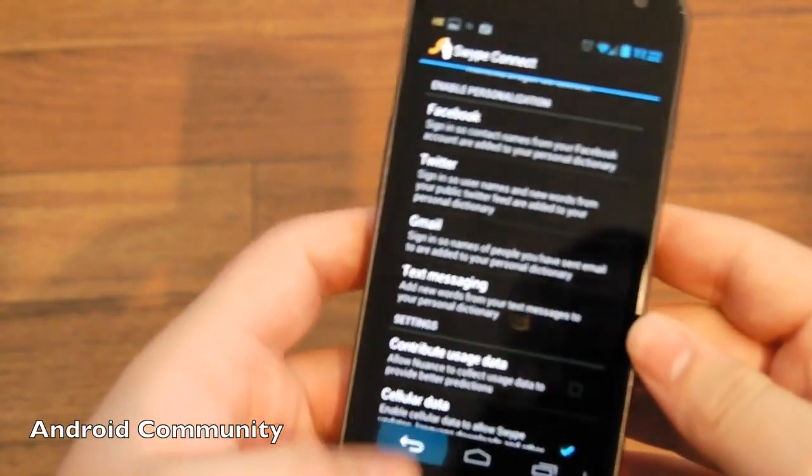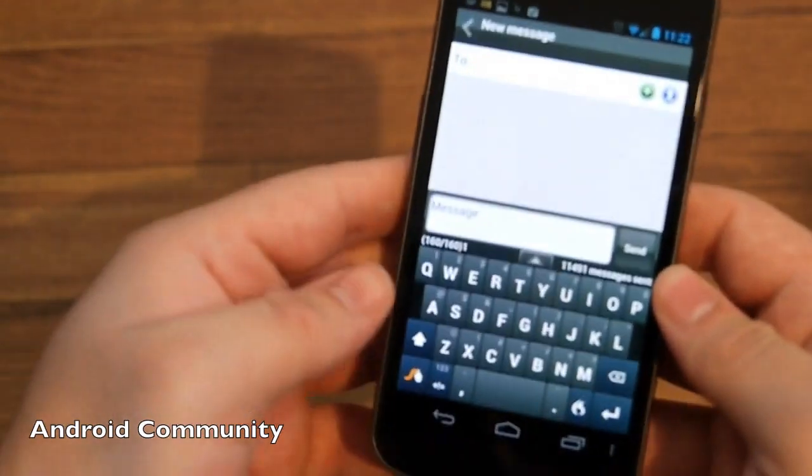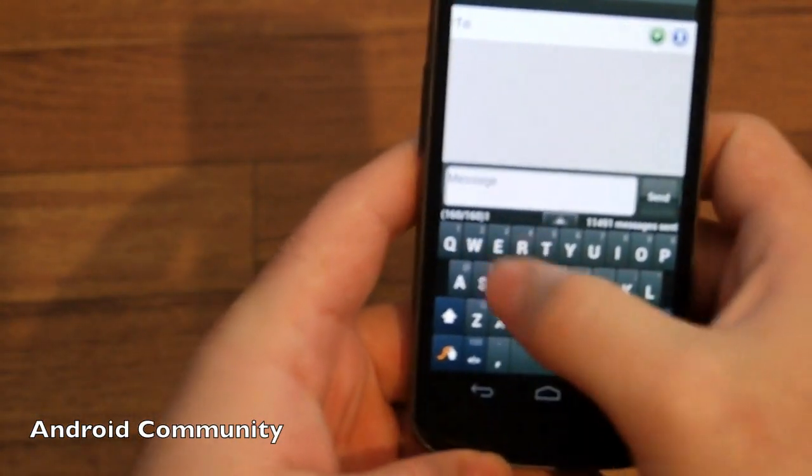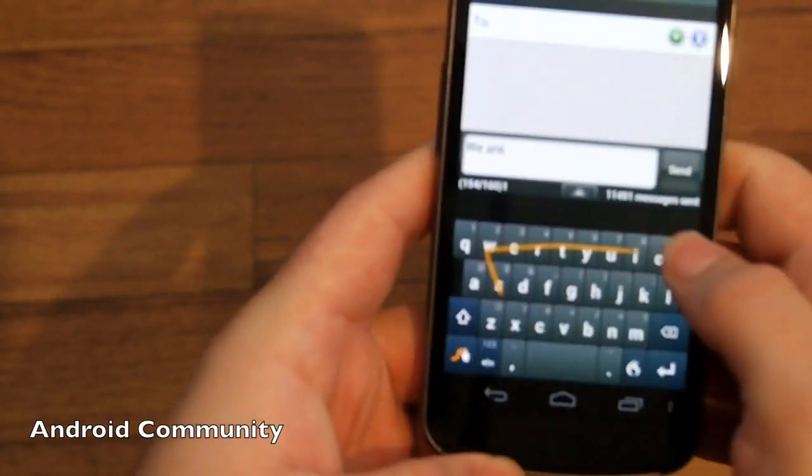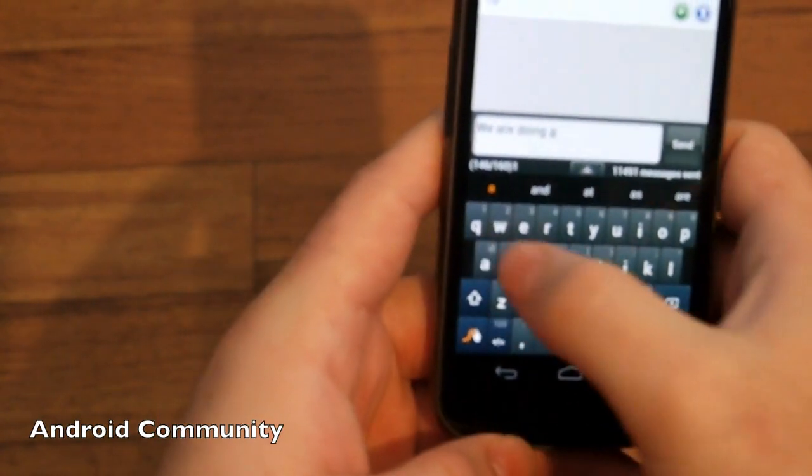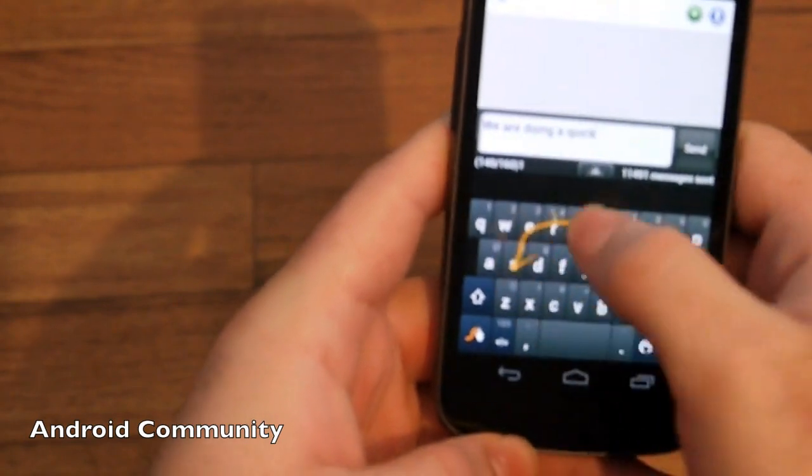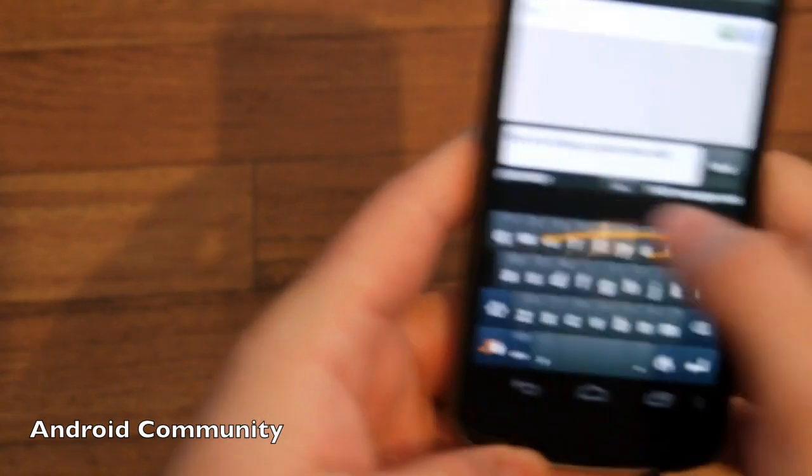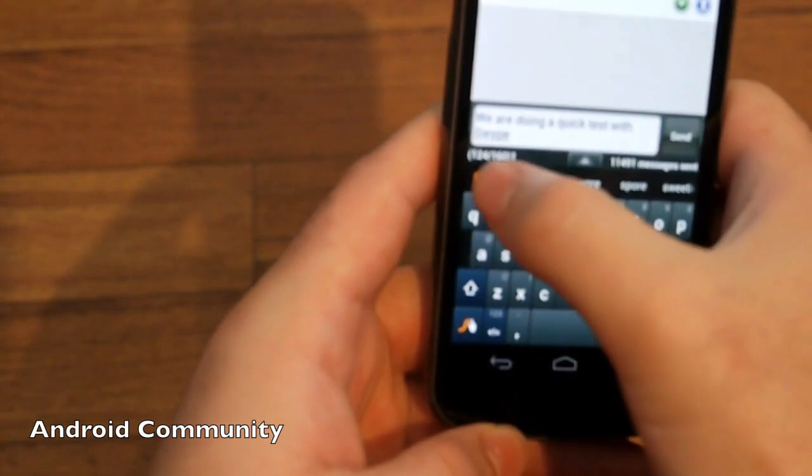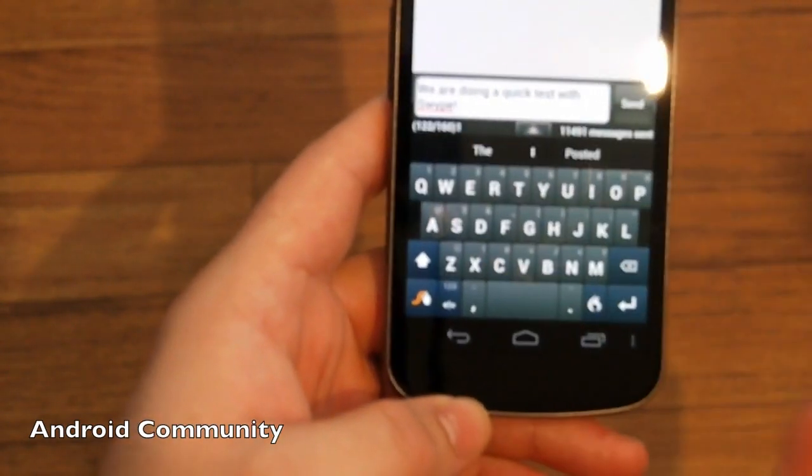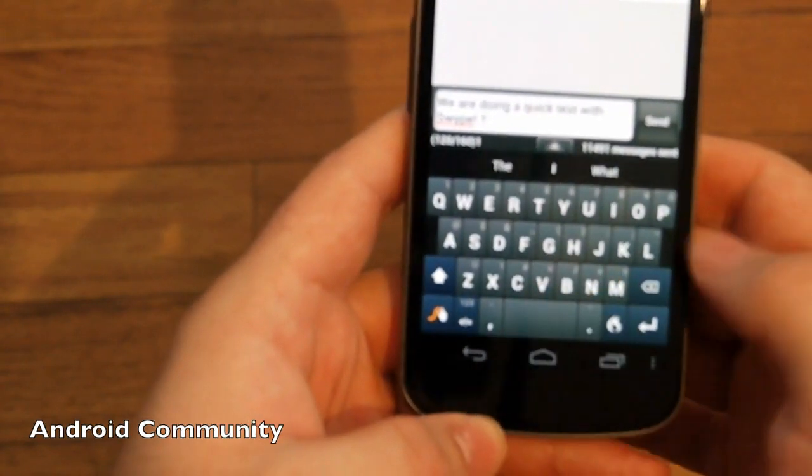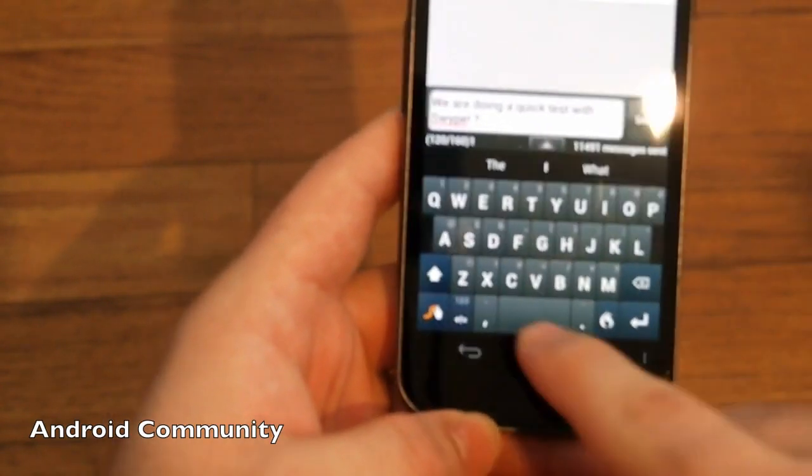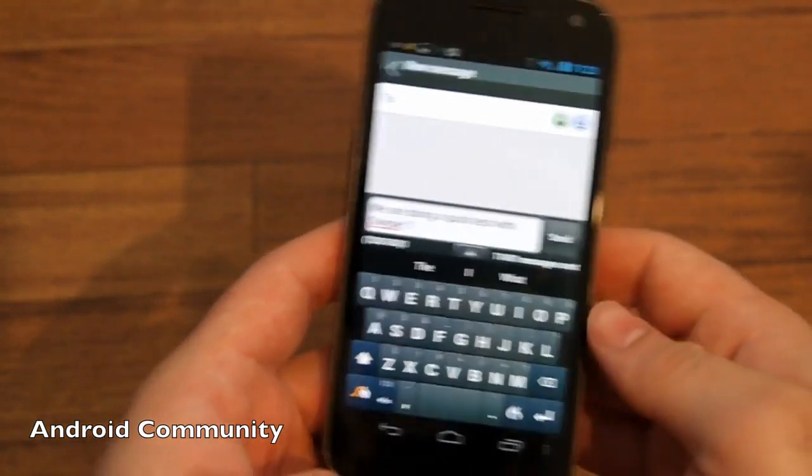So quickly go back here and let me just show you the keyboard. We're going to do a quick swipe. We're doing a quick test with Swype. Obviously you can just slide like that to do exclamation point or question mark, just sliding right into the spacebar. You can see that all on screen.